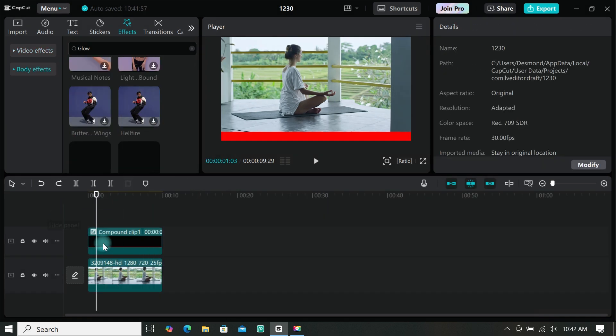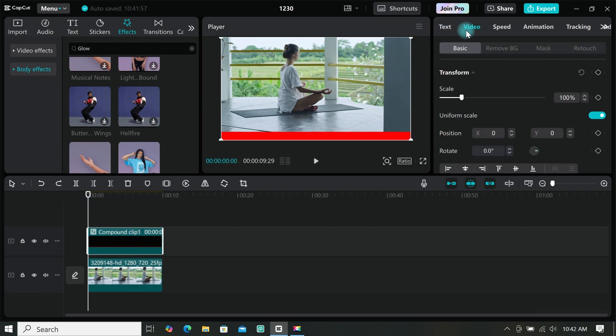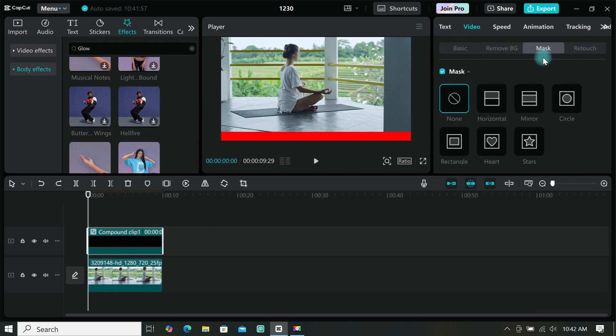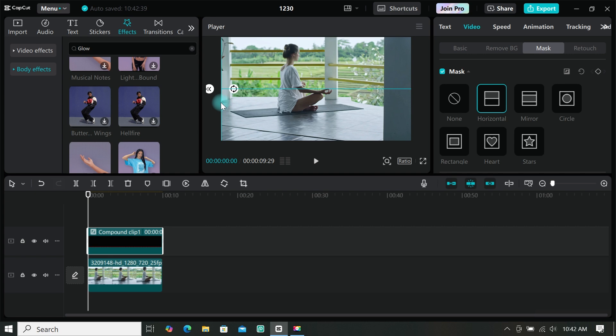It's time to make the progress bar animation, so go to mask. Then select horizontal mask, then rotate it 270 degrees. You can also add feathering to the mask if you want. Then move the mask to the left end at your first keyframe.